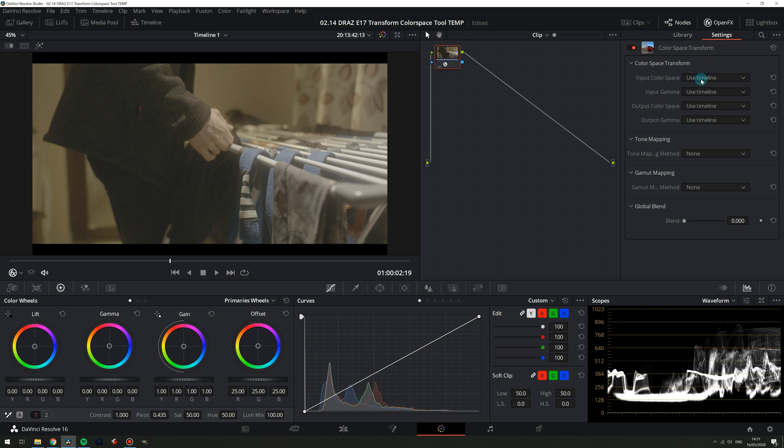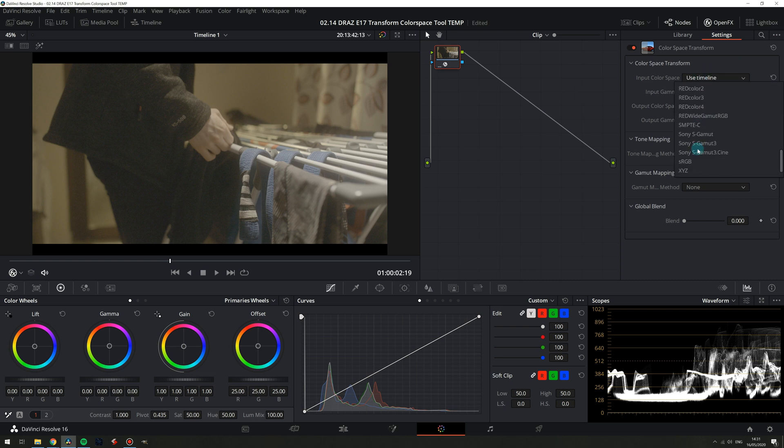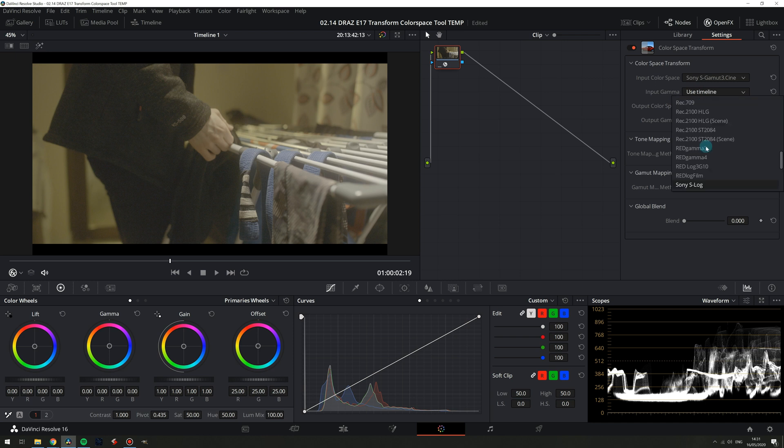For input color space and gamma choose whatever your footage was shot in, so for me as always S-Gamut 3.Cine and S-Log 3.